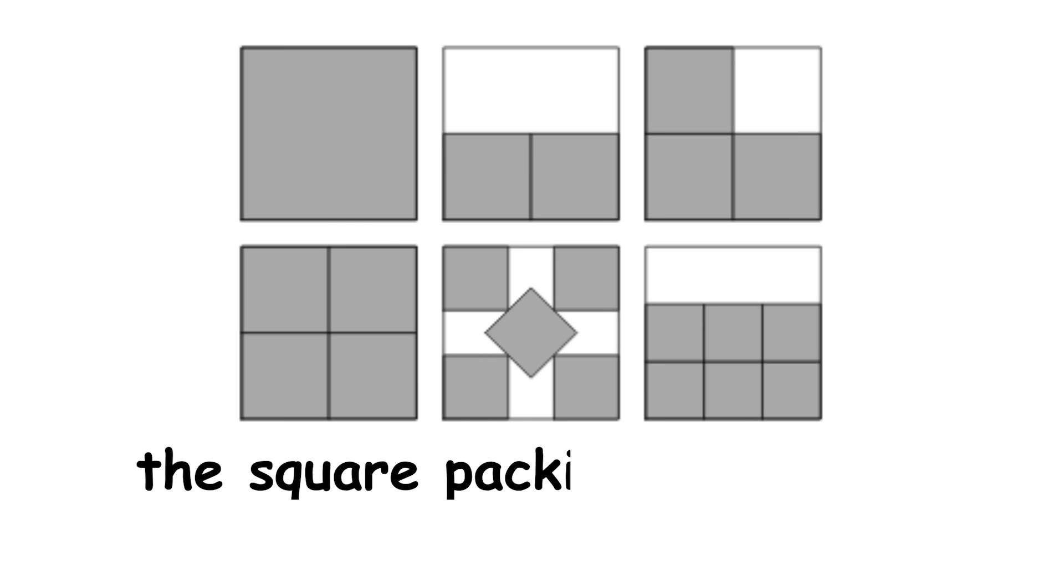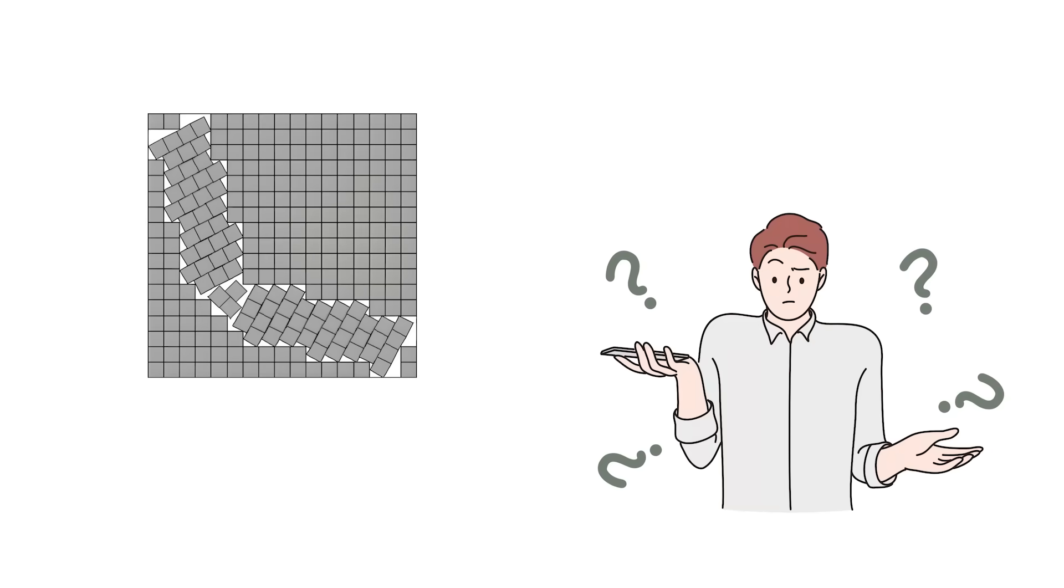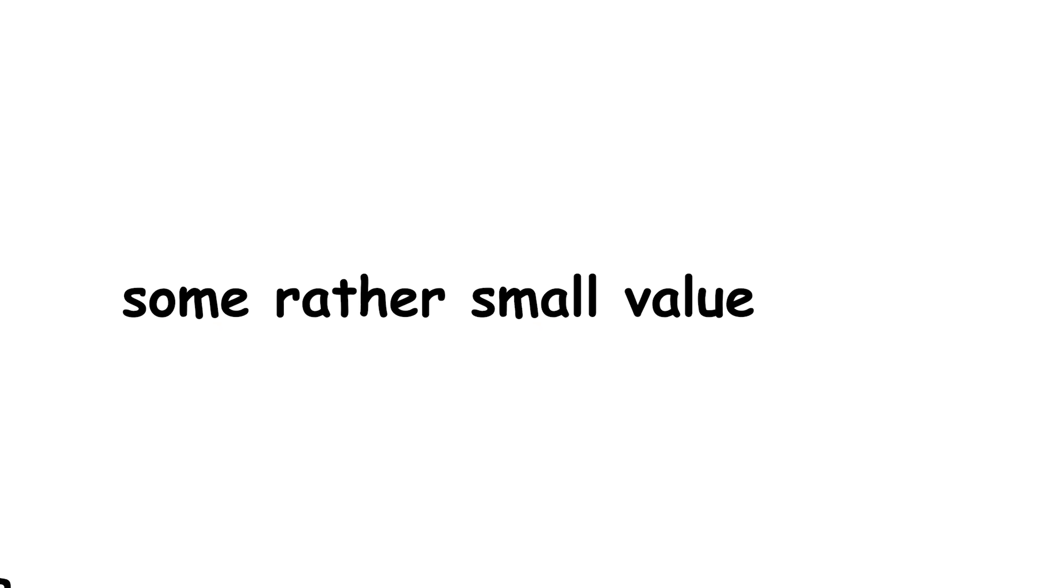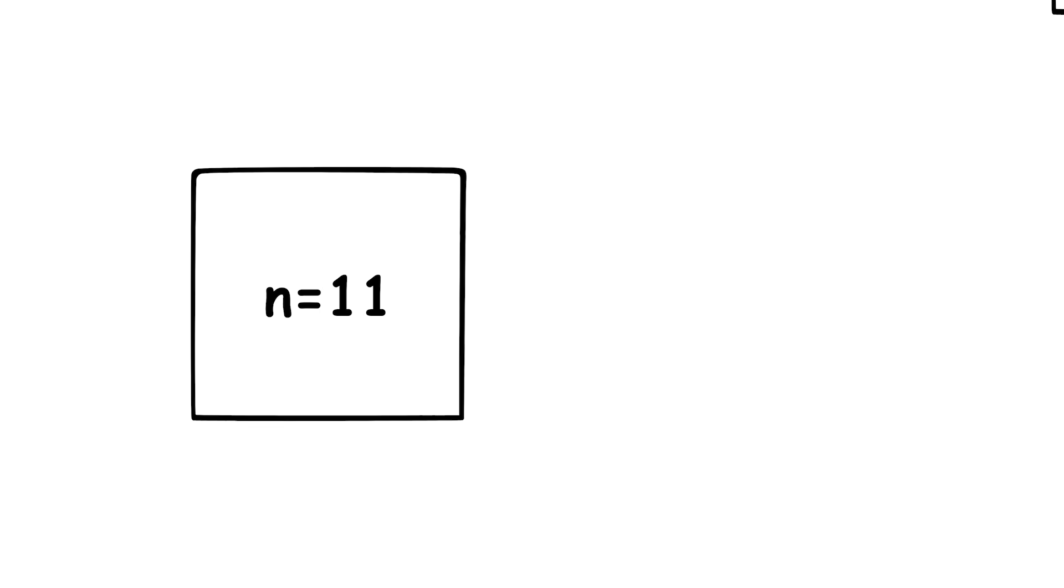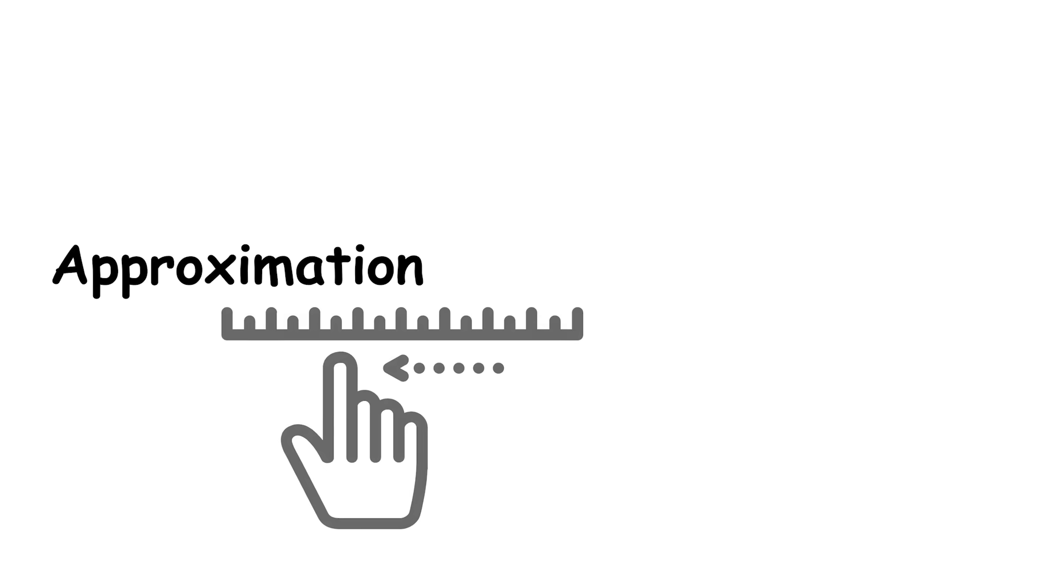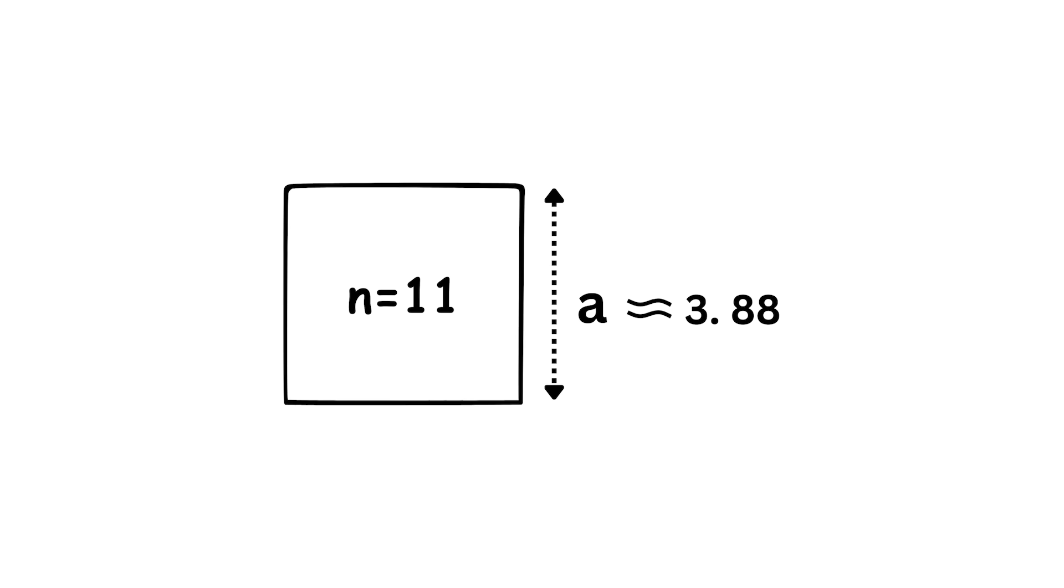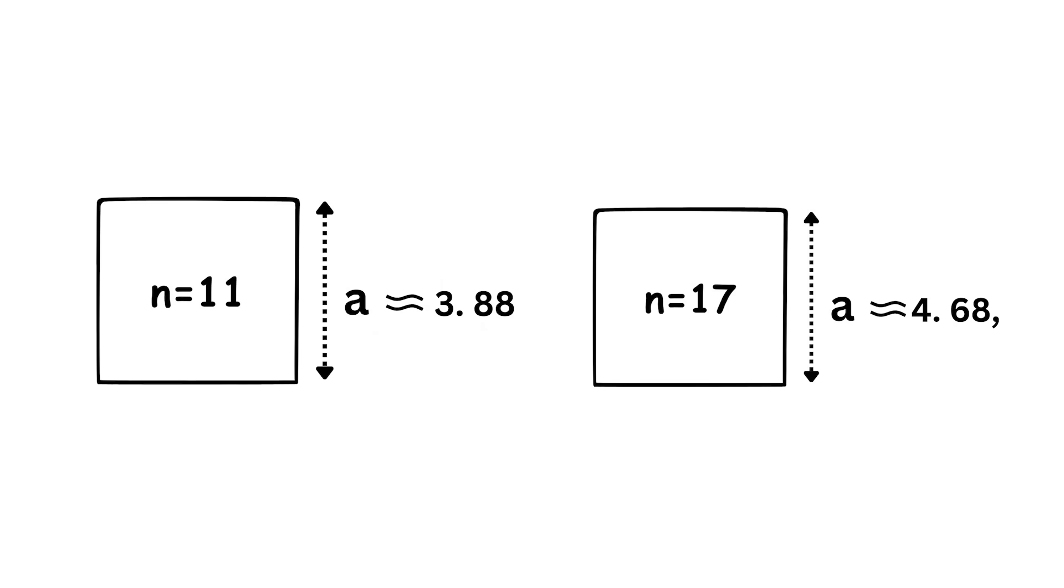Despite the square packing problem's apparent simplicity, much about it is still unknown. It remains unsolved for some rather small values of n, the smallest 2 being n equals 11 and n equals 17. Approximations have been obtained in these cases, those being a approximately equal to 3.88, and a equals approximately 4.68, respectively, and giving some bizarre looking packings.